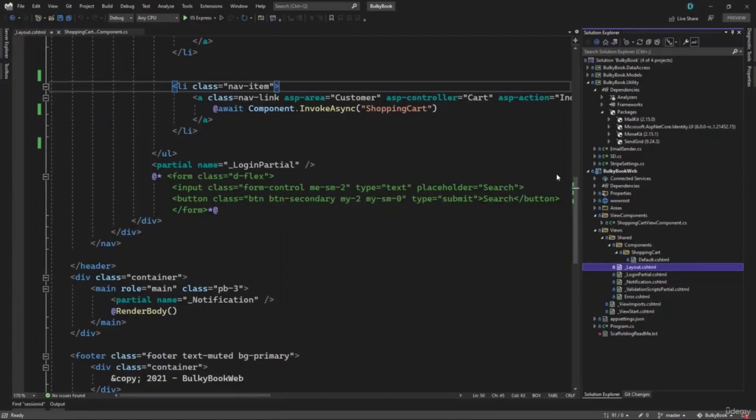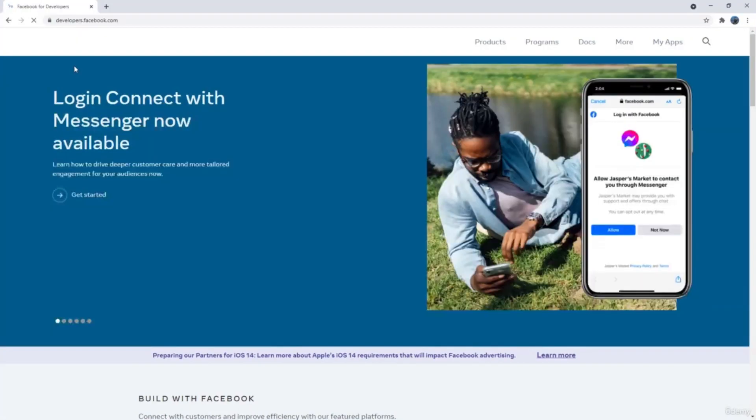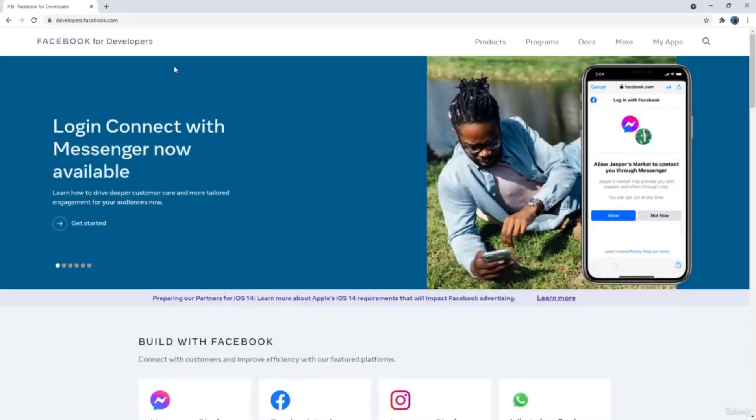Social logins are getting common nowadays with more and more applications. What I mean by social login is if you have a Facebook account or a LinkedIn or Twitter account, we will use them to authenticate and sign in our application. In this video, we will see how we will integrate Facebook in our application.